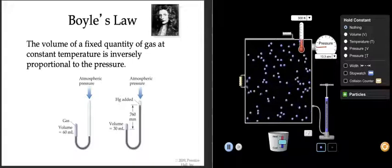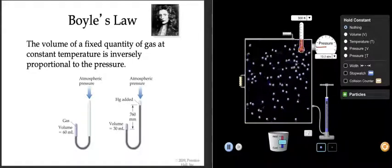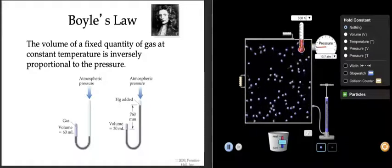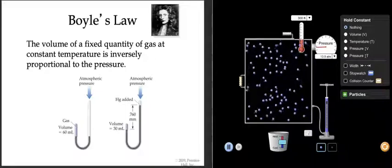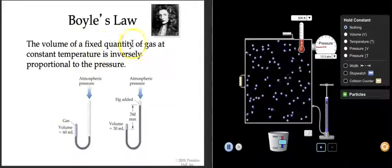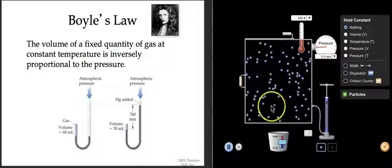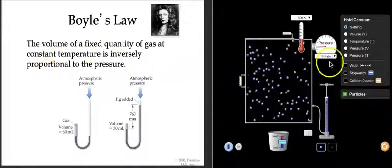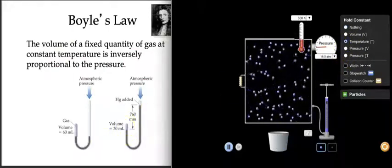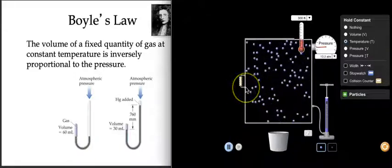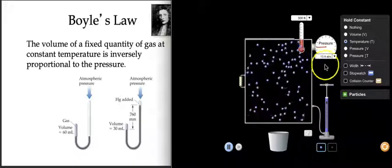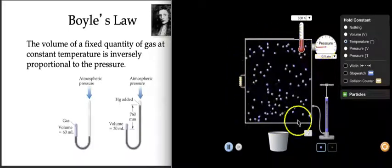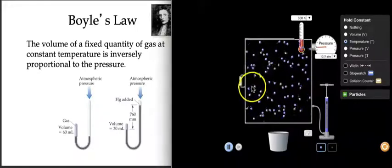Boyle's Law is about keeping two variables constant and looking at what happens when you change two. Boyle's Law looks at the effects of pressure and volume. We're going to make sure we've got a fixed quantity of gas — I am not going to add or remove any gas. I'm going to keep this at a constant temperature and then watch what happens when I make the volume bigger or smaller by moving this wall. Our pressure measurement is right there, and keep in mind that pressure is due to collisions with the sides of the container.